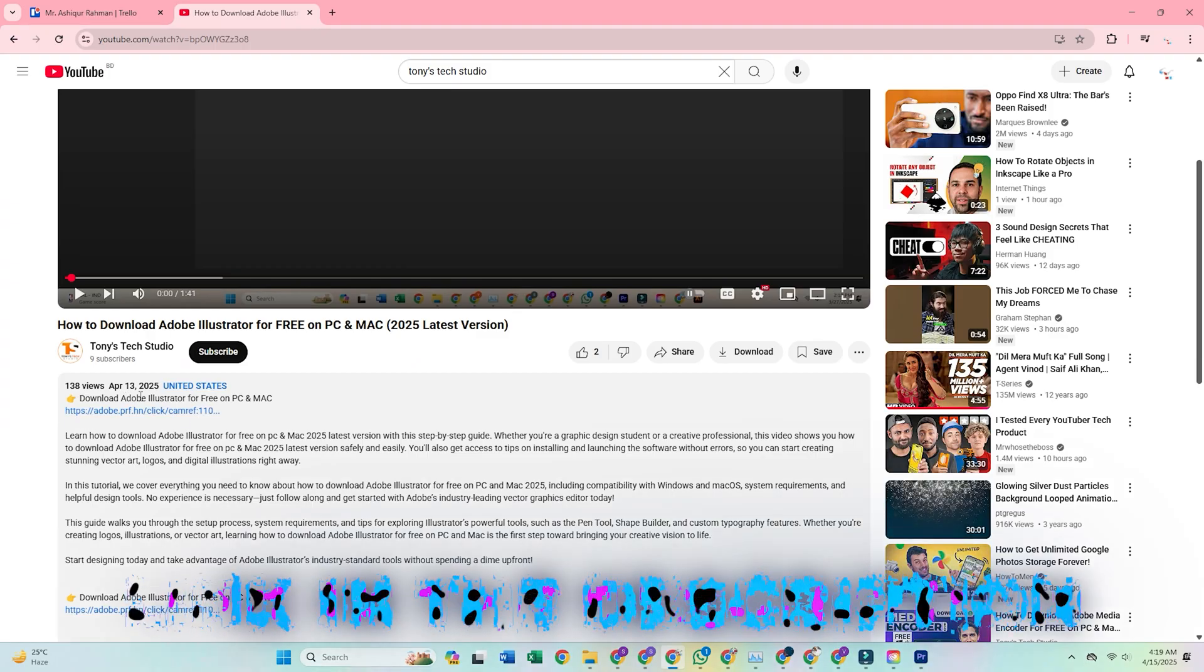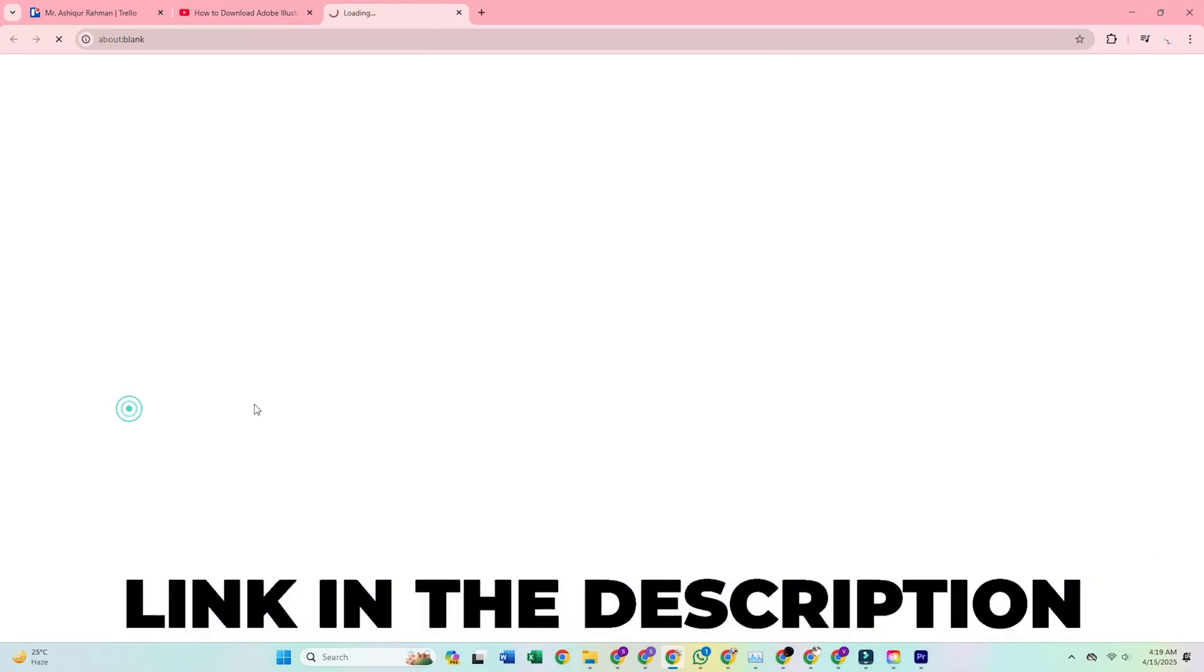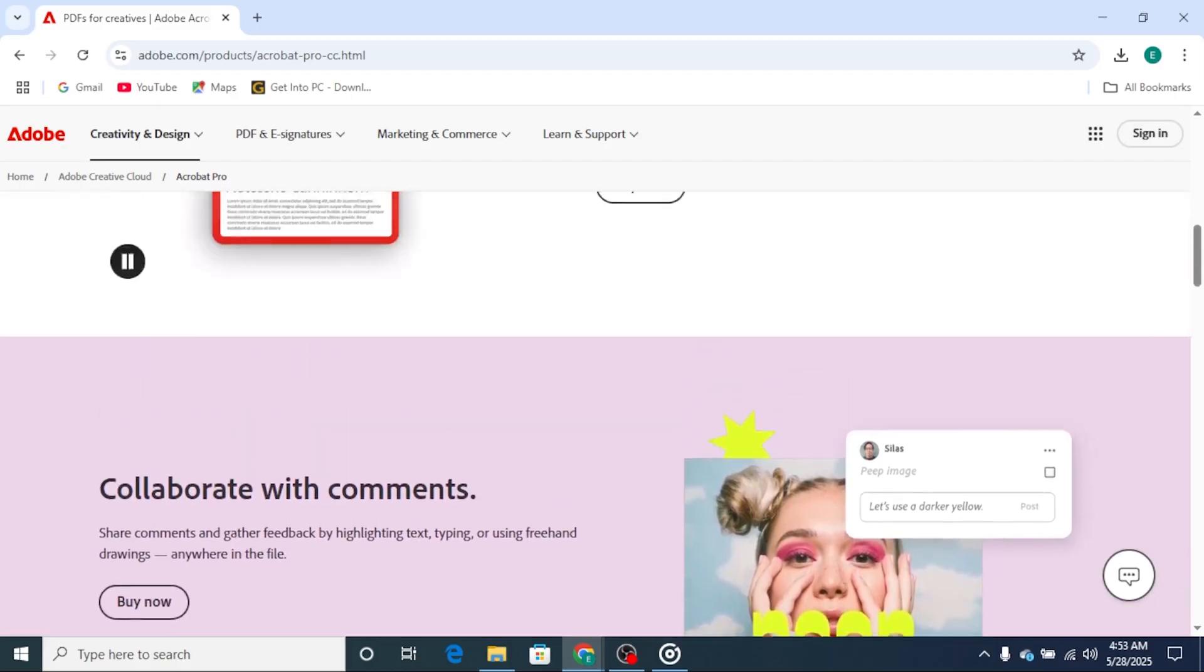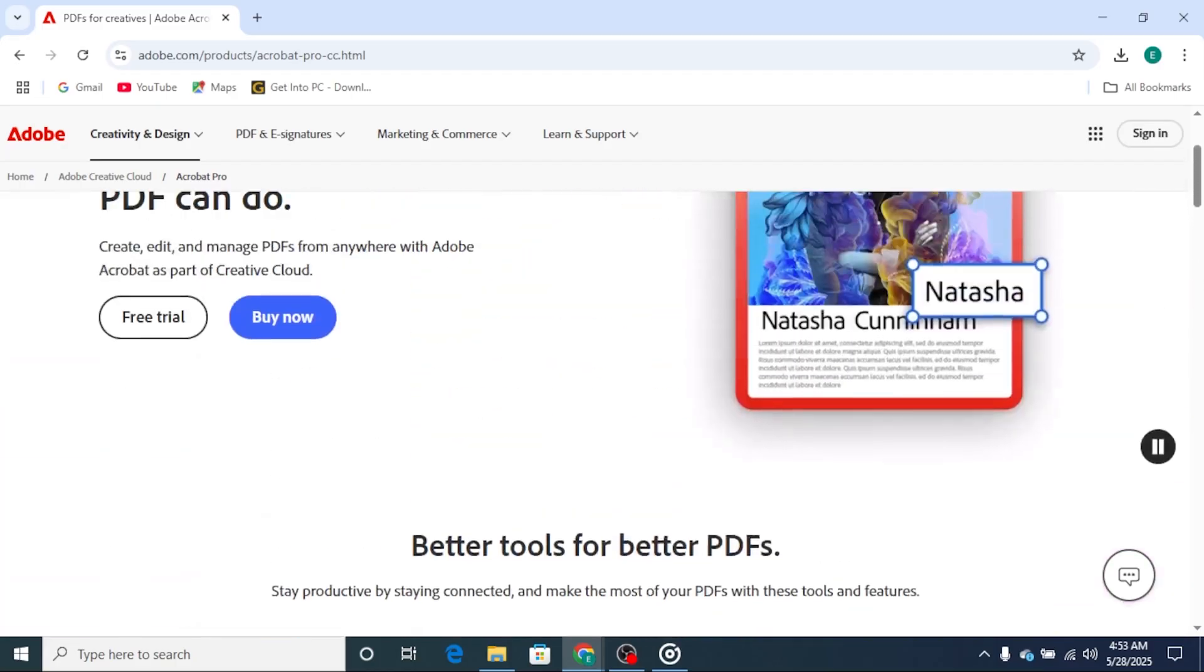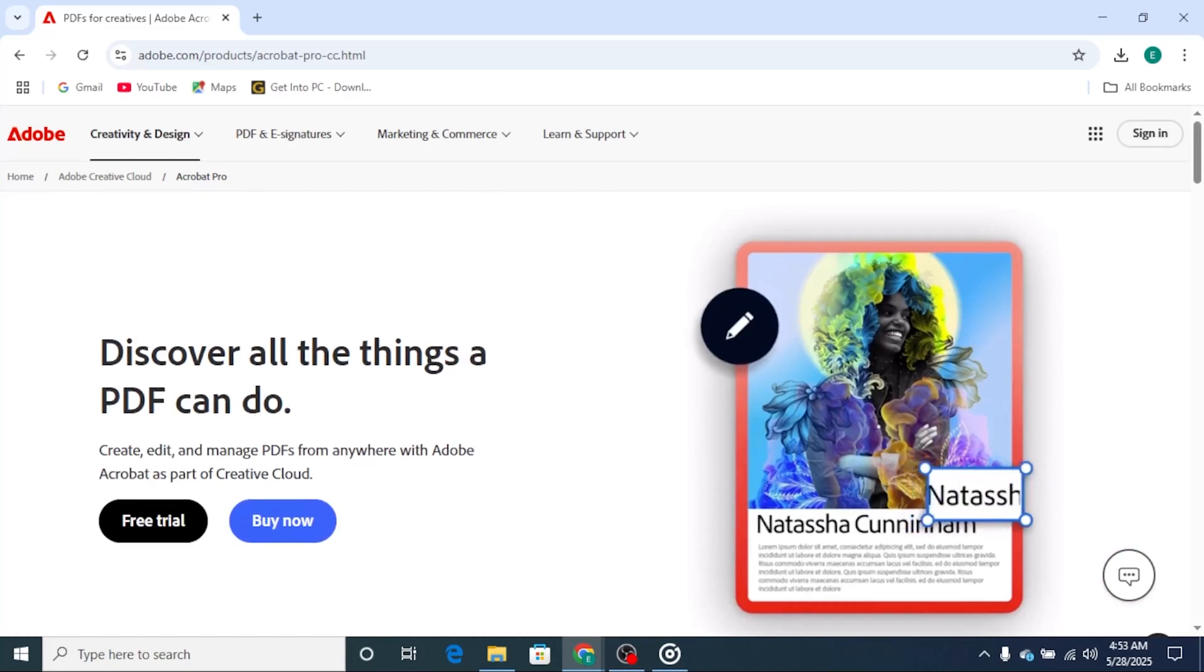First, click the link in this video's description. That'll take you directly to Adobe's official Acrobat Pro trial page under the business plan. Click Start Free Trial to begin.